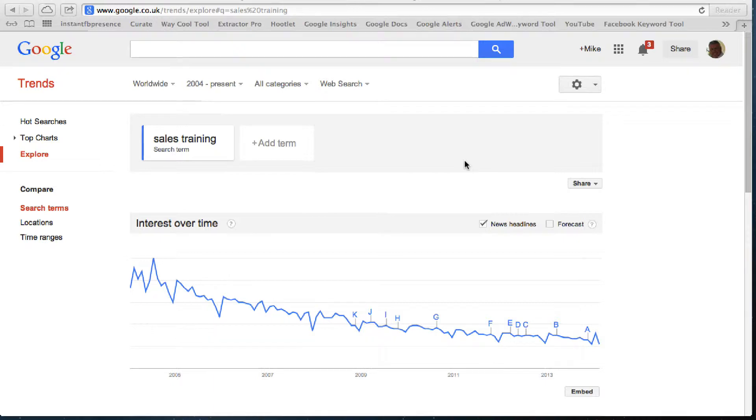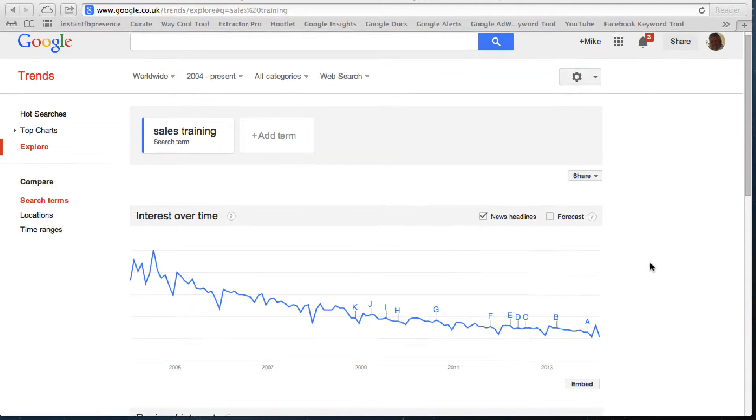As I look through my graph, interest over time, I can see that sales training and its industry trend is going down slightly. But as I go down, I can see some fantastic information.